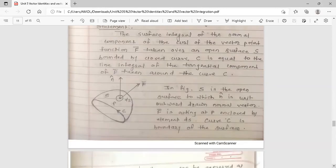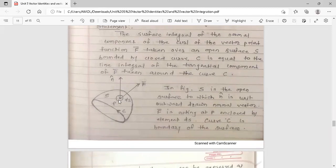In this figure, s is the open surface, n-cap is the unit outward drawn normal vector, f-bar is the force acting on point p, enclosed by element ds.